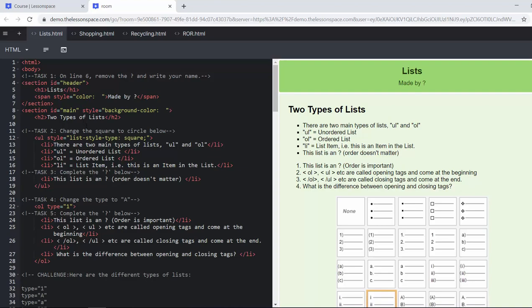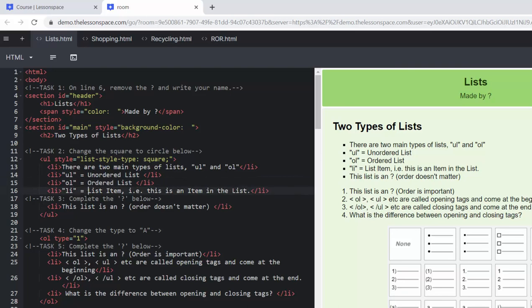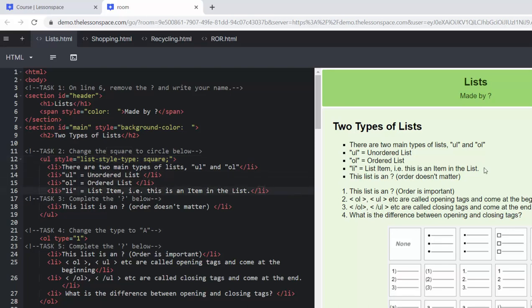They are UL and OL. The UL list stands for unordered list and the OL list stands for an ordered list. The LI are list items, all these little things that are in the list. So here we have a UL which is an unordered list of bullet points, actually square bullet points, and then the list items is where we're going to write those bullet points.